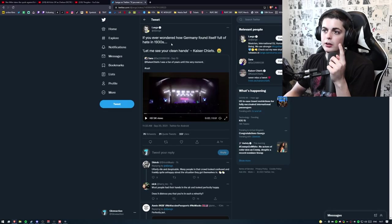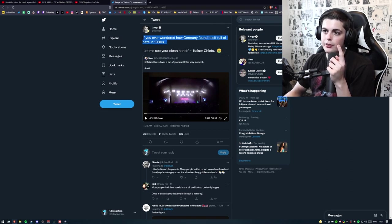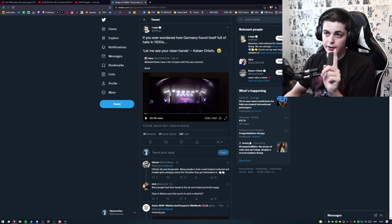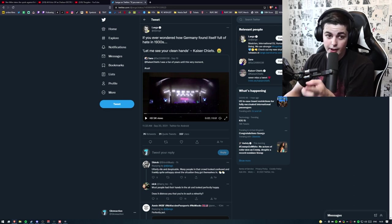No, it's people comparing the Kaiser Chiefs to certain groups. Someone in here, I don't know who the fuck you are, if you only want how Germany is full of hate in their 30s, let me see your clean hands. This Twitter account is comparing Kaiser Chiefs to Nazis.